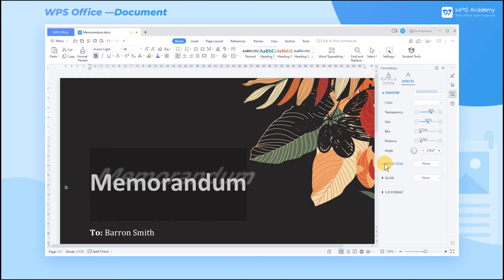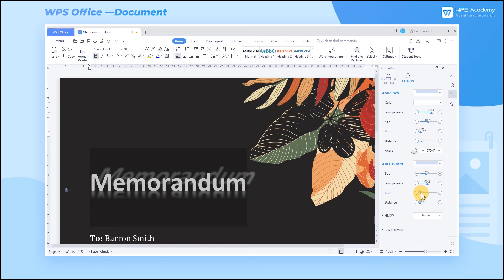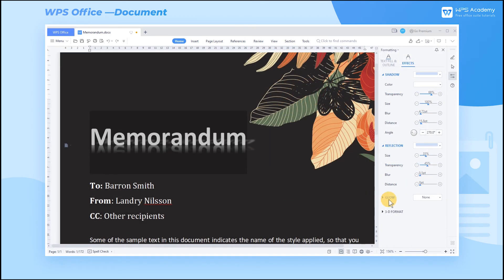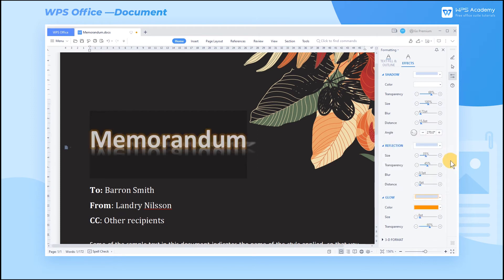If you find a single effect too monotonous, you can select other effects at the same time, such as adding the reflection effect. You can adjust size and blur to fade the text reflection in an artistic way. To make the text effect look cool, add the Glow effect.